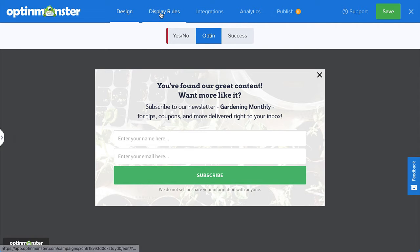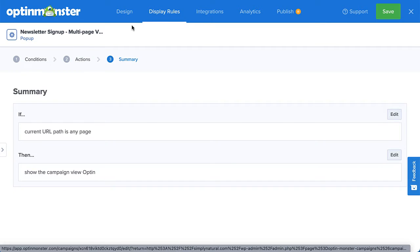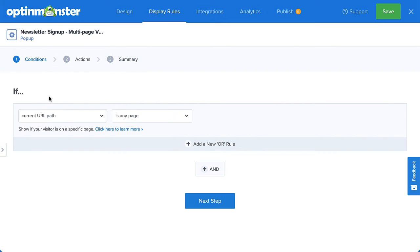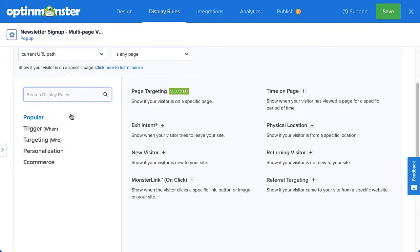Under Display Rules, you'll see a list of options to control when, where, and for whom your campaign will appear. There are countless display rule configurations you can create, and you can create simple or complex rule sets based on your specific needs.